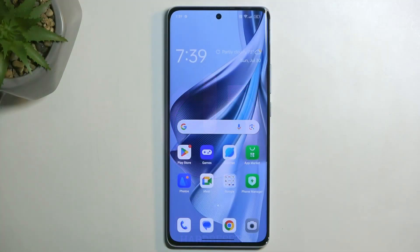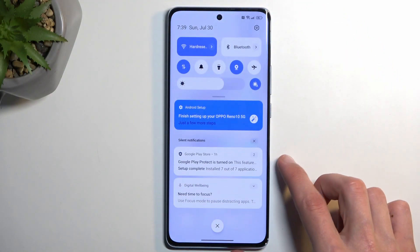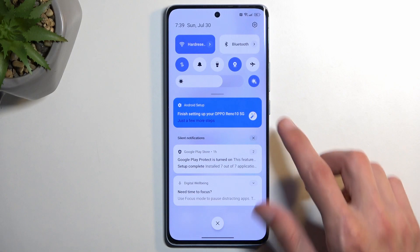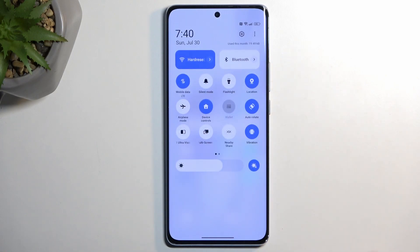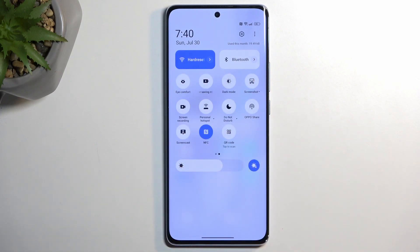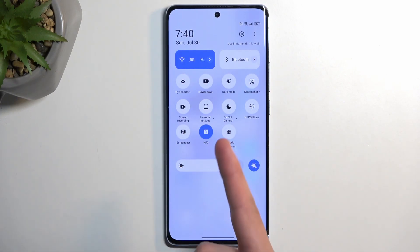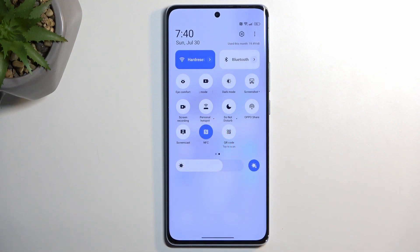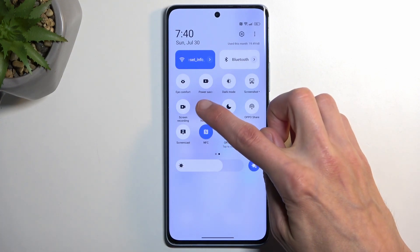To get started, we're going to pull down our notifications by swiping down from the top of the screen, and swipe down once again to extend the list of toggles. In here we're looking for a hotspot toggle. If it's not on the first page you can swipe to the left — this will show you the second page where the hotspot toggle is. Once you see this toggle, you can then hold it.